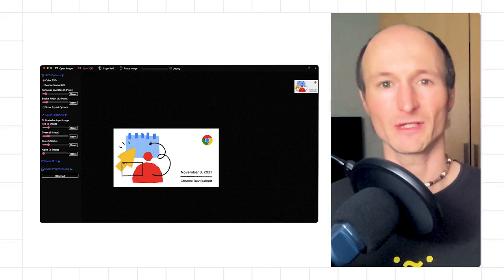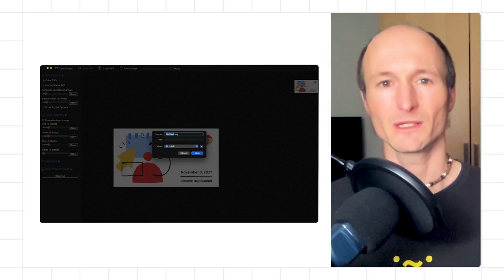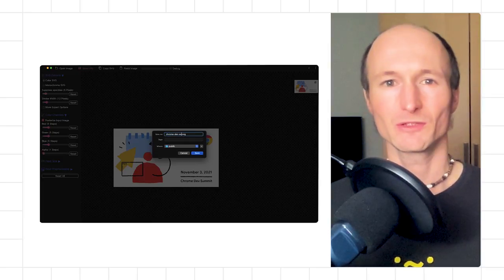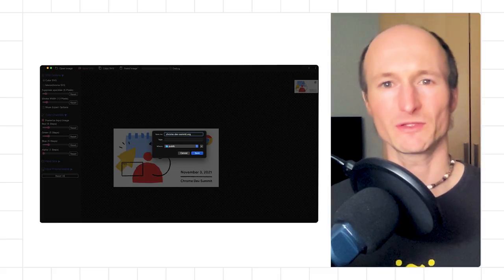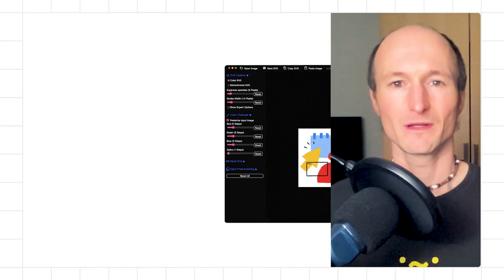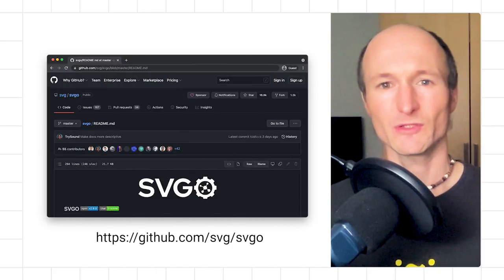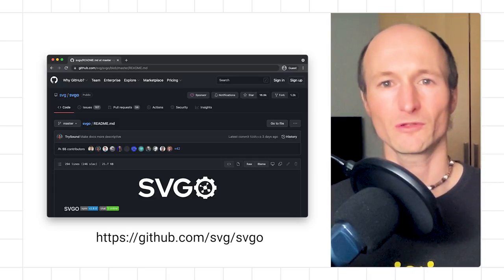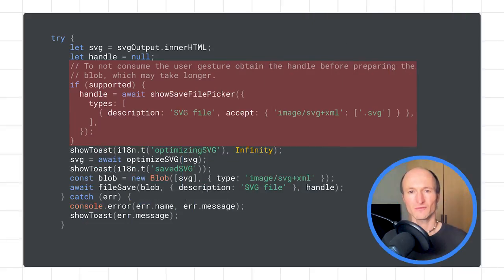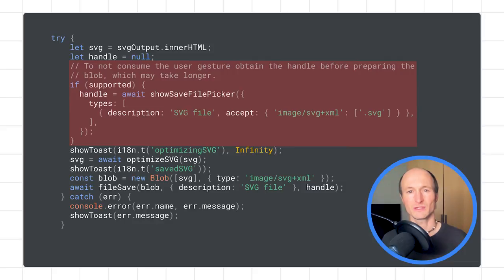To open input image files and save the resulting SVG, I use the File System Access API. This allows me to keep a reference to previously opened files around and continue where I left off, even after an app reload. Whenever an image gets saved, it is optimized via the SVG go library, which may take a moment depending on the complexity of the SVG. Showing the file save dialogue requires a user gesture. It is therefore important to obtain the file handle before the SVG optimization happens, so the user gesture is not invalidated by the time the optimized SVG is ready.